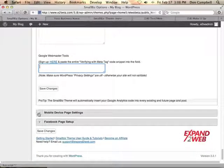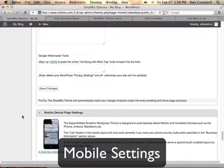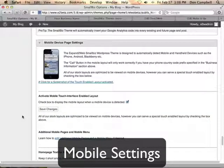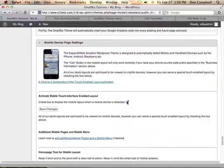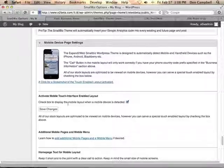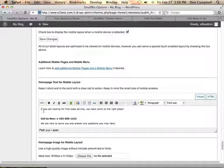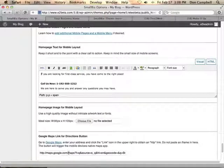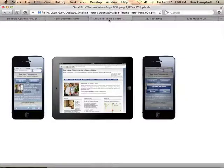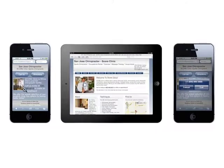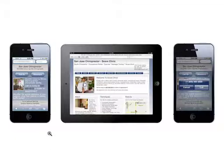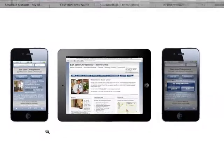Moving down to the next section is the mobile device page settings. It's very easy to mobile-enable your website with Small Biz. All you need to do is check this box and we'll automatically detect which devices are coming to visit your website and display touch-enabled pages appropriately. Here you can change the text, the image, and the map that shows up on those pages. Here's what the mobile-enabled page looks like on an iPhone and an iPad with touch-enabled buttons for call and directions. You can actually add extra pages and modify those buttons as well.